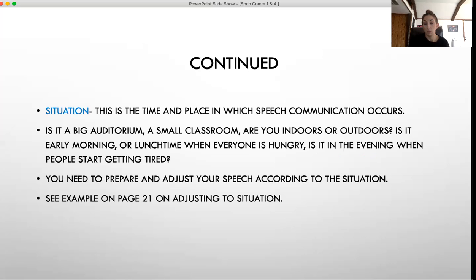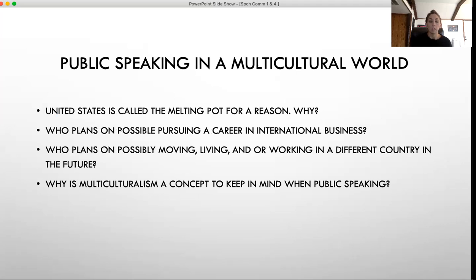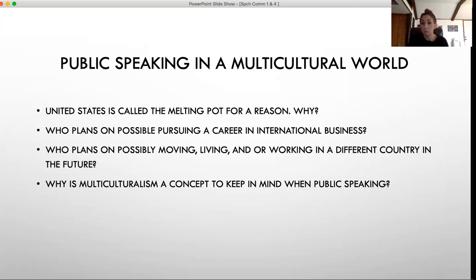If you go to chapter one, page 21, there's more information on how to adjust to a situation depending on different factors. Another thing to keep in mind is public speaking in a multicultural world. The US is called the melting pot for a reason — we have so many people here from different countries and different cultures, so it's really important to keep that in mind when you're presenting. If you're planning on pursuing a career in international business, or even just living or working in a different country, this becomes especially relevant. Why is multiculturalism a concept you want to keep in mind when speaking in public?